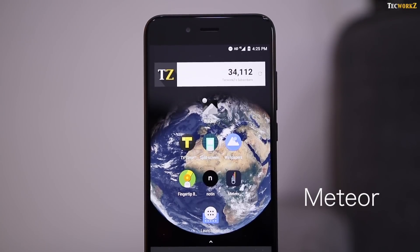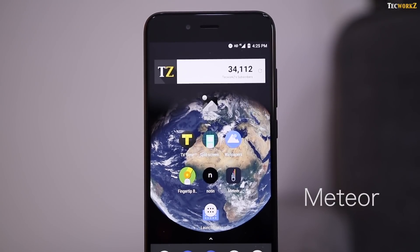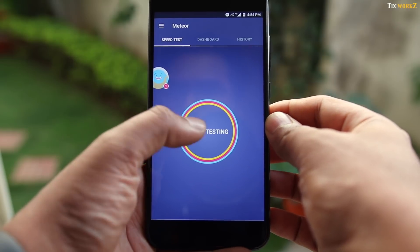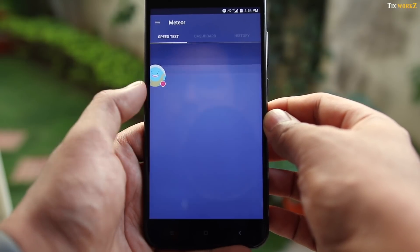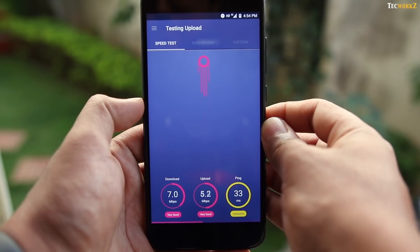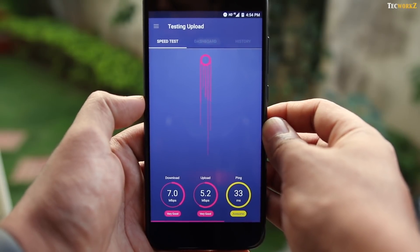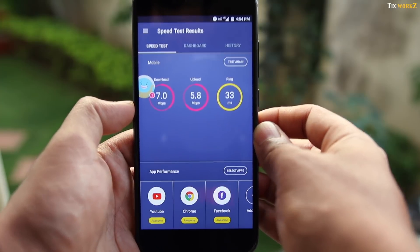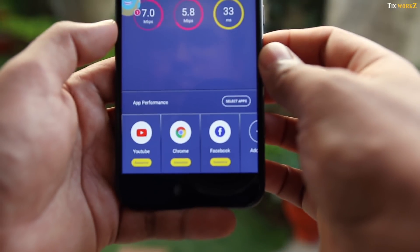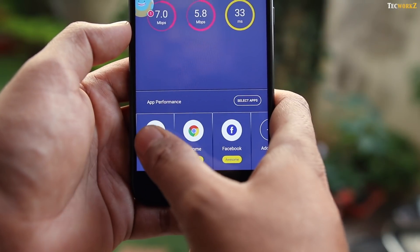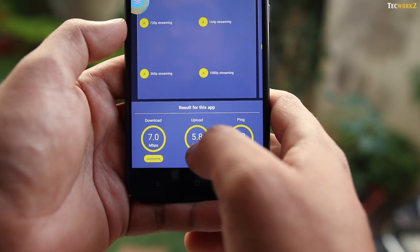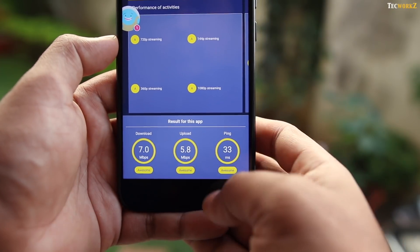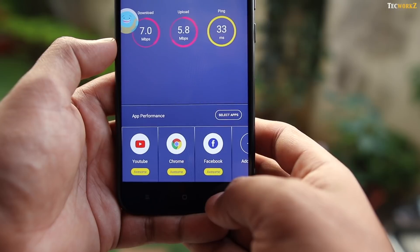The next app on the list is Meteor. With this app, you can test out your internet connection speed and also check the performance of some of your favourite apps like Instagram, Netflix, and more. Meteor speed test checks your WiFi and internet connection quality. This way you can rest assured all of your favourite apps are performing well, so you don't have to waste time on annoying delays and slow connections.